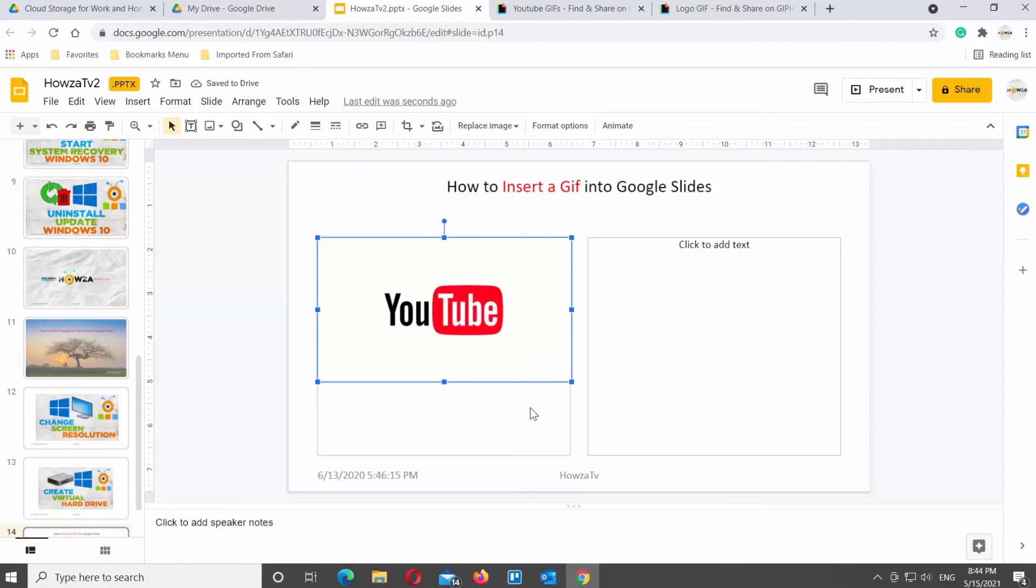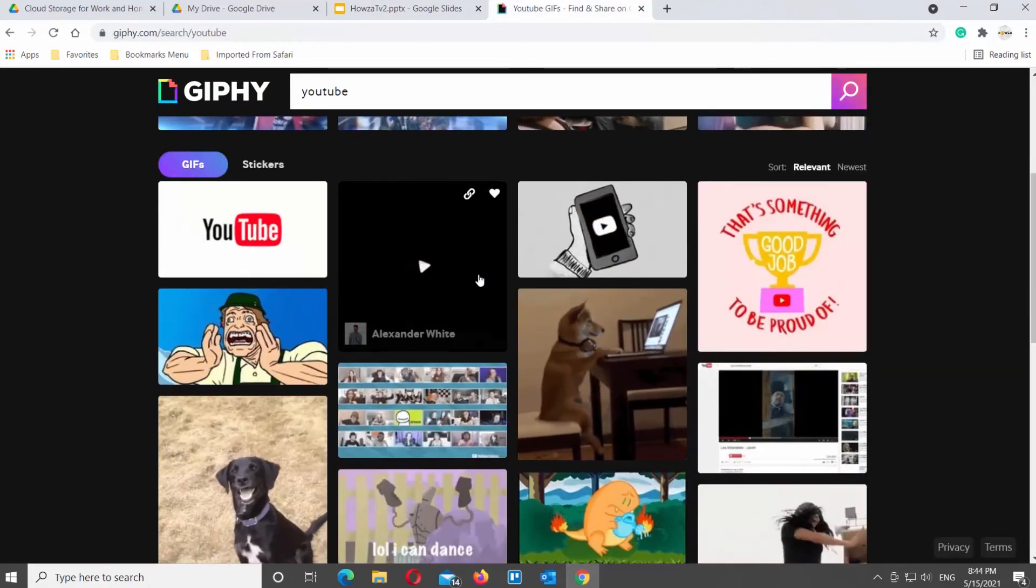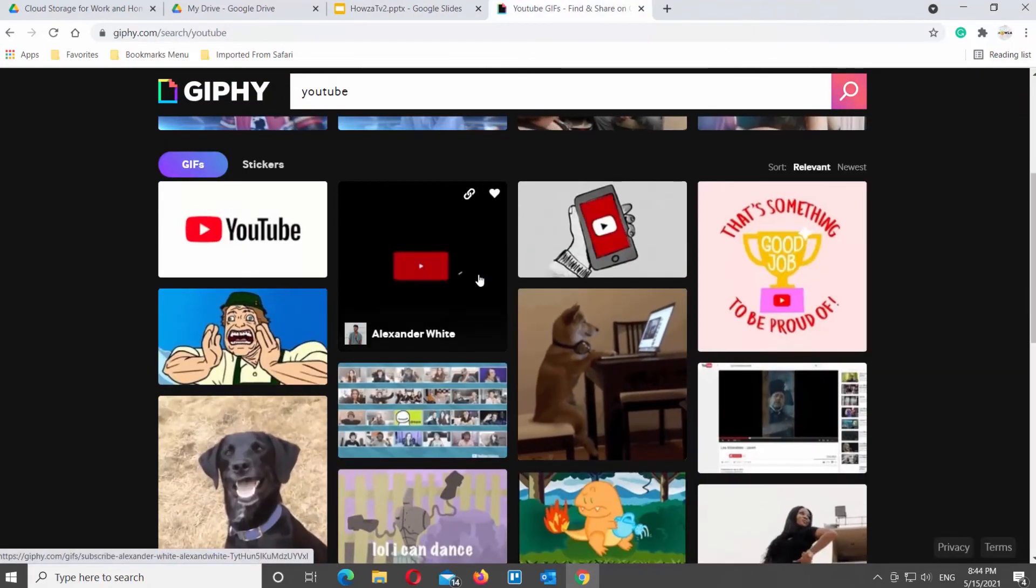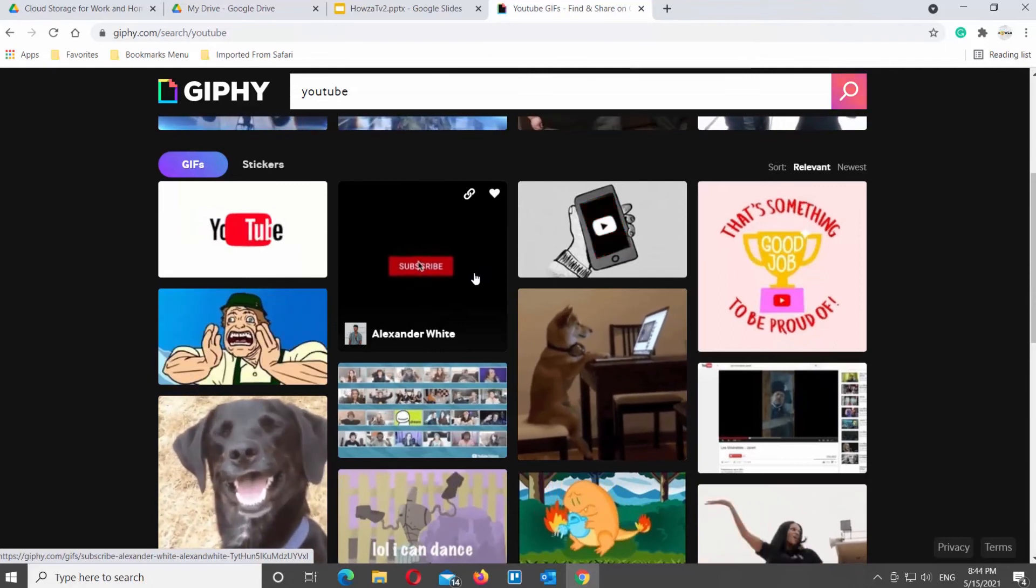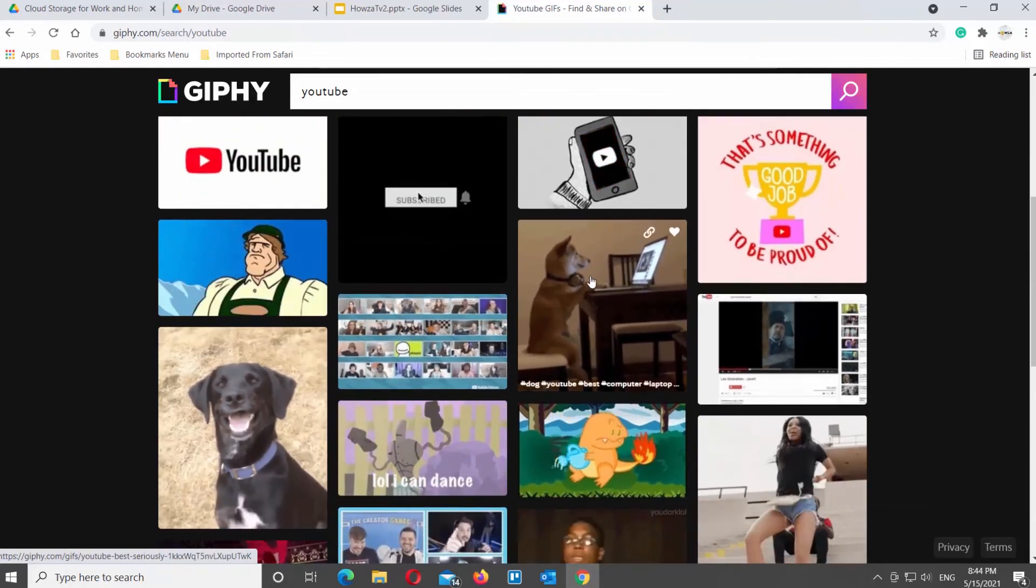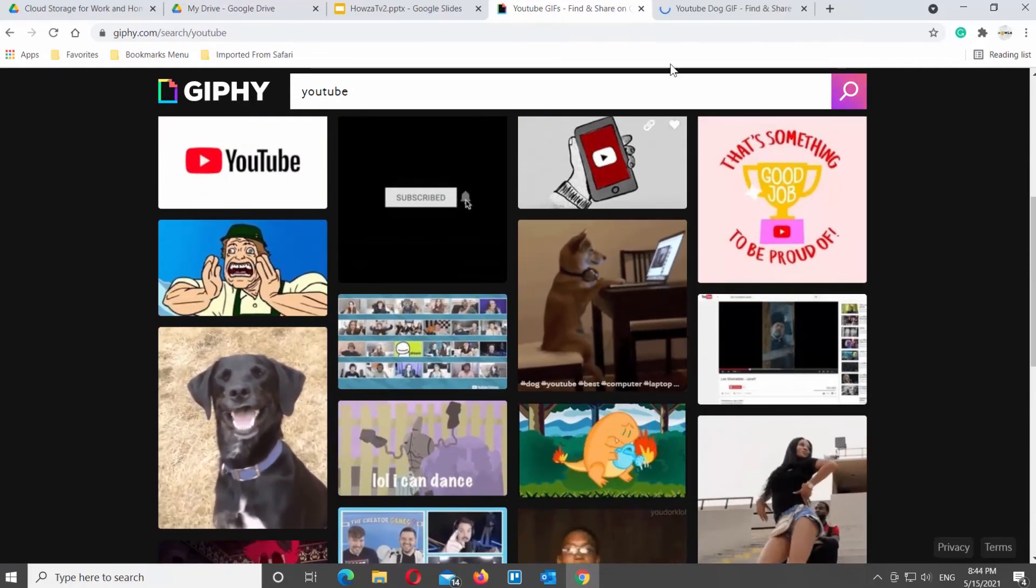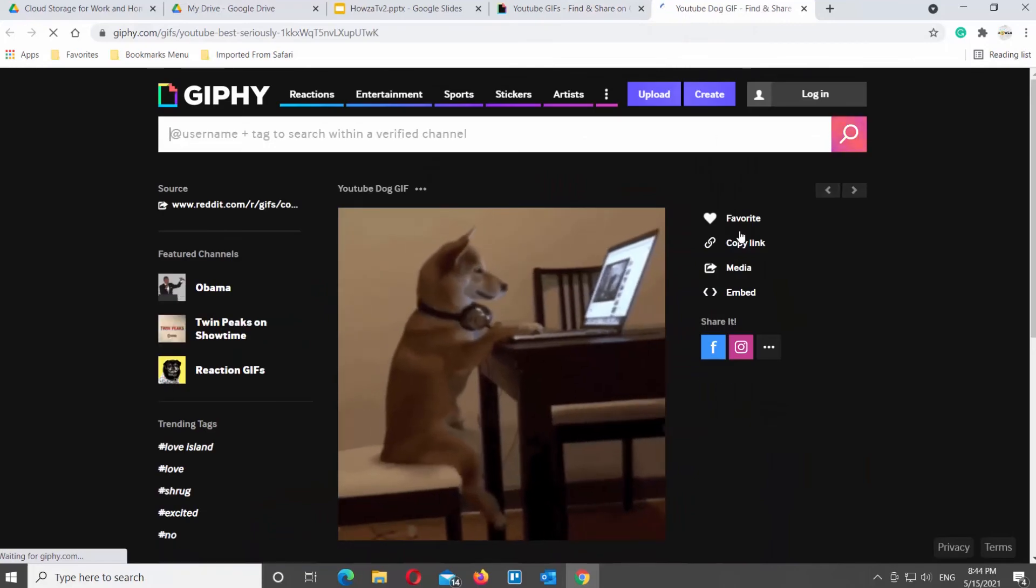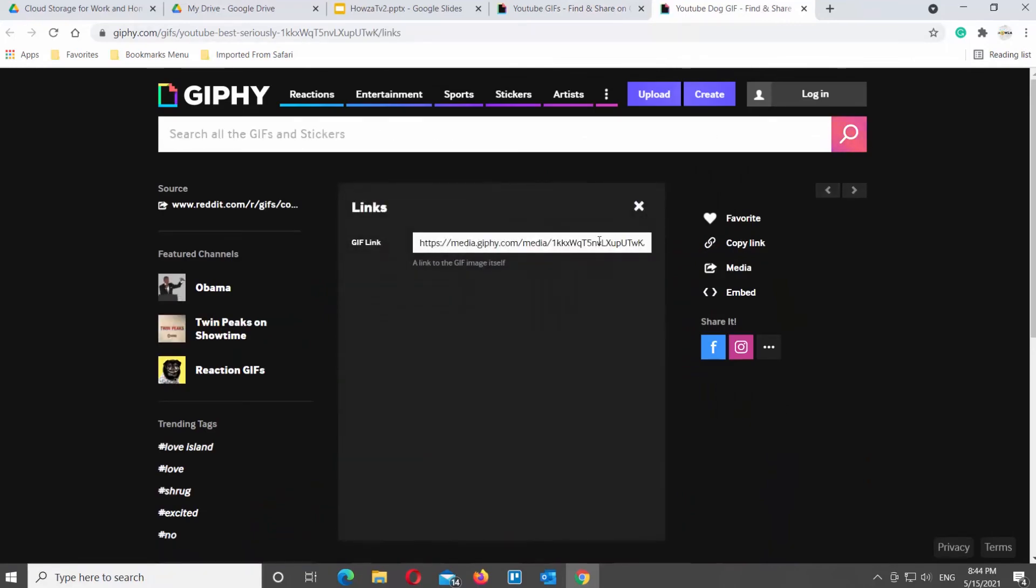Let's insert another GIF. We will get a GIF from Giphy.com website. Click on the GIF that you want. It will open the GIF in a new tab. Click on Copy Link next to the selected GIF.